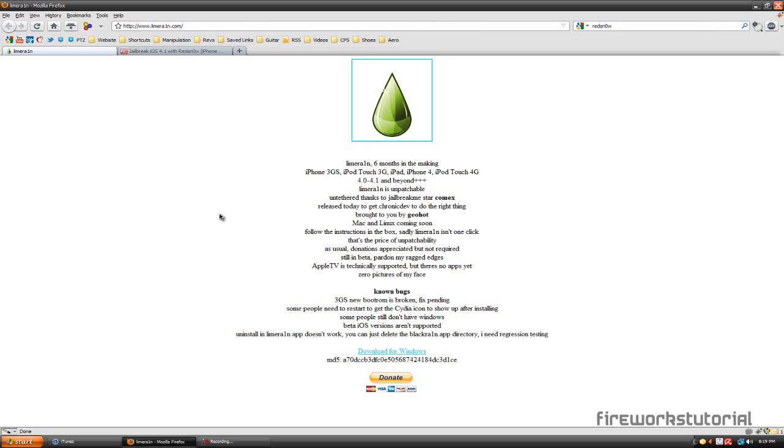So that's simply it. And for those of you asking if jailbreaking is illegal, the answer is no. Jailbreaking is actually legal now. Just make sure you don't download any cracked apps and you'll be perfectly fine.